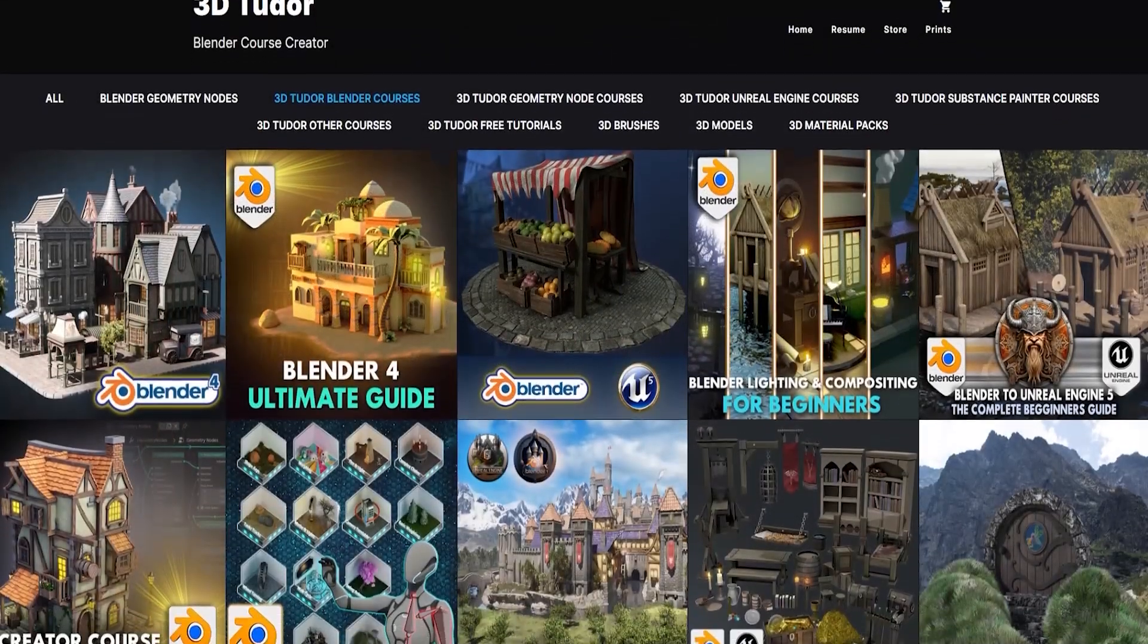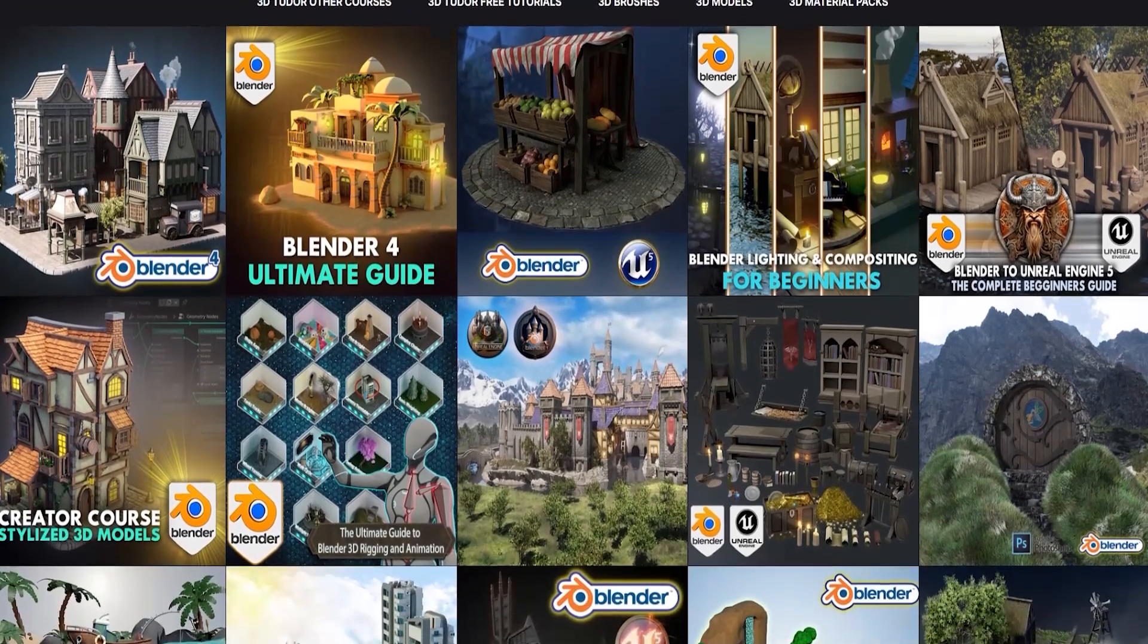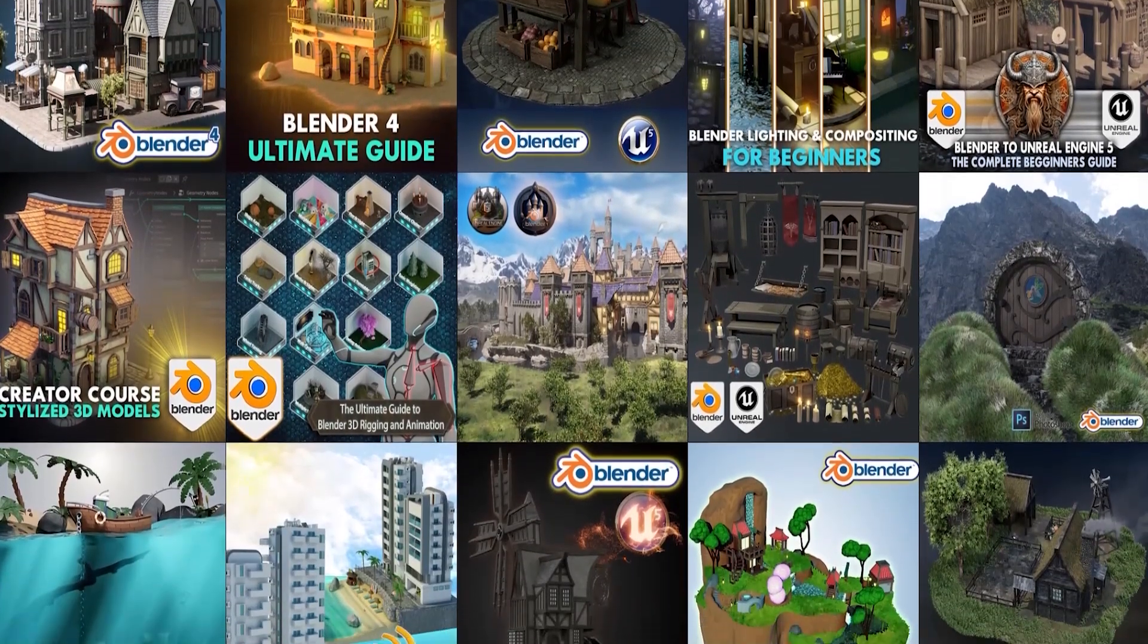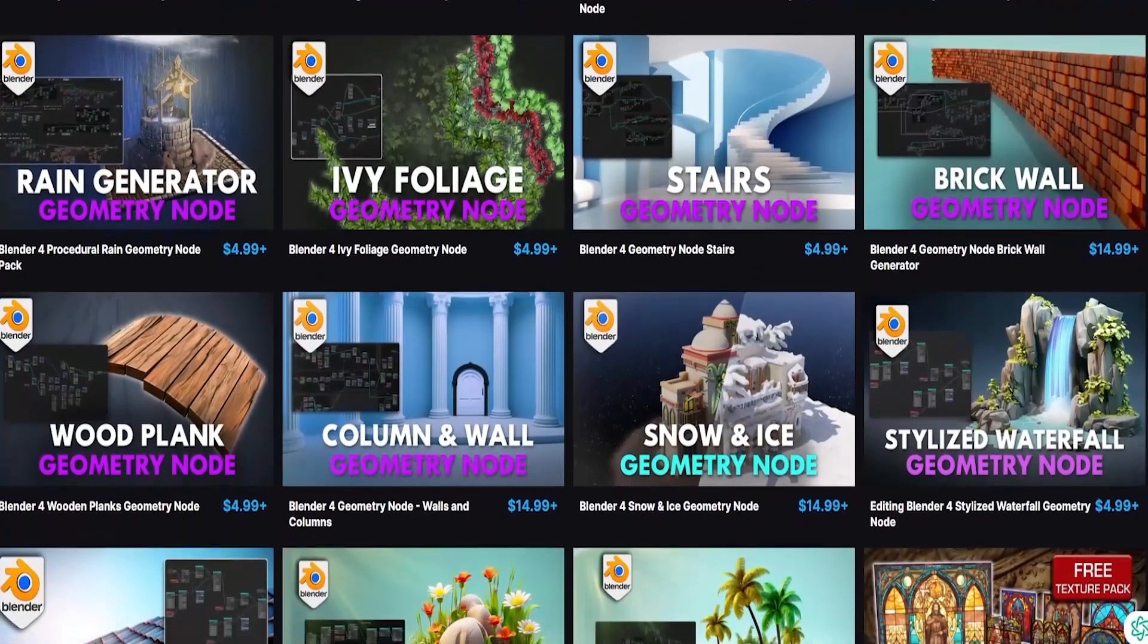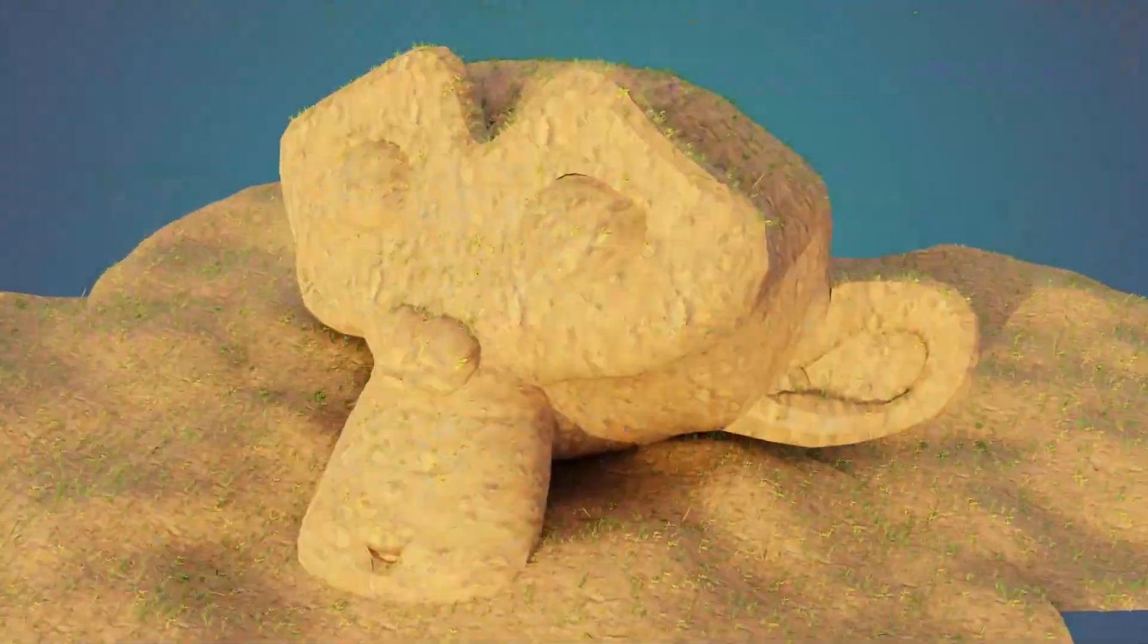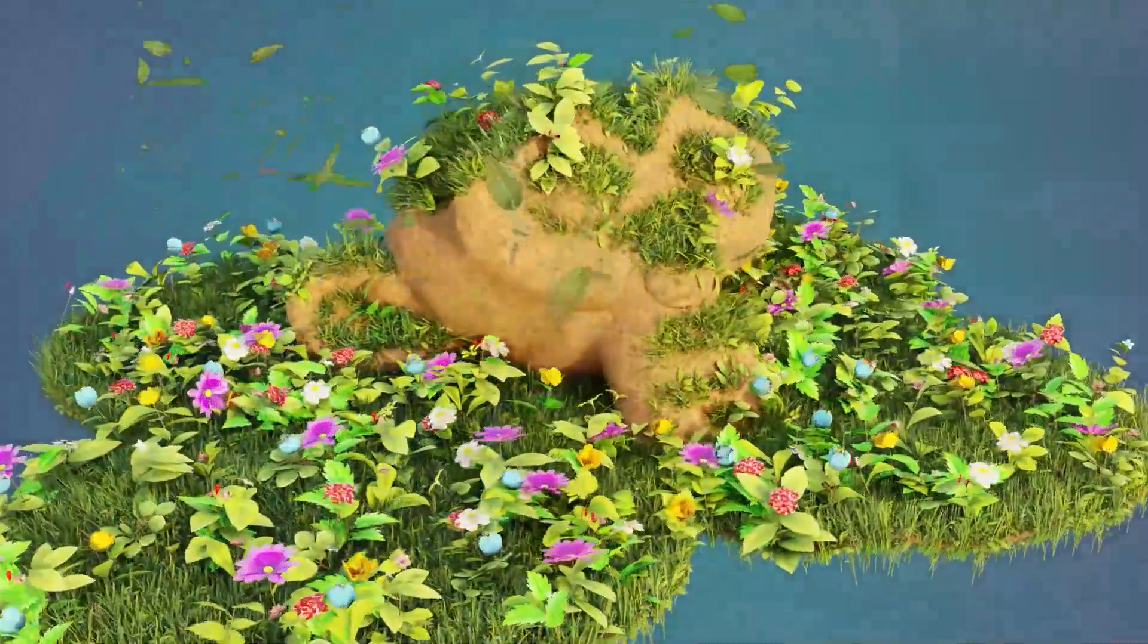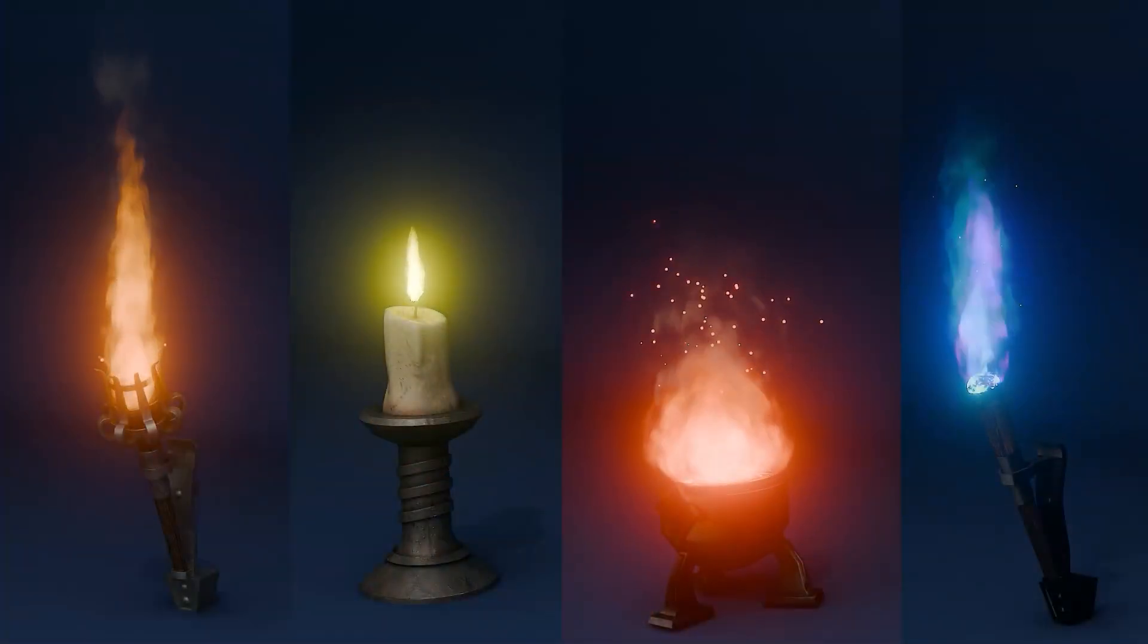Hello, I'm Luke from the amazing 3DTutor team. We are renowned for our comprehensive courses on Blender and Unreal Engine 5. At 3DTutor, we take pride in being among the leading creators of Blender Geometry Nodes, having developed over 25 unique nodes that range from cascading waterfalls to blazing fires and beyond.